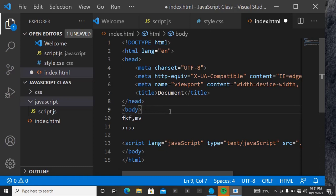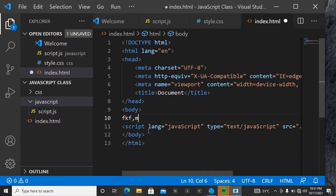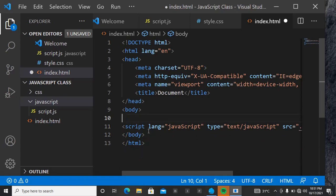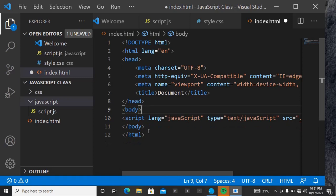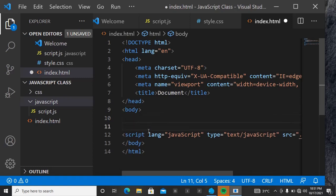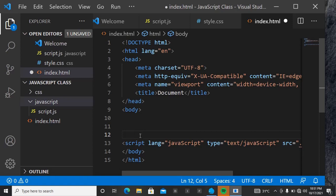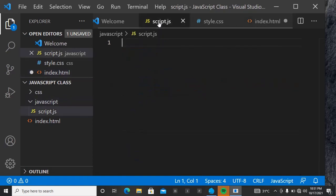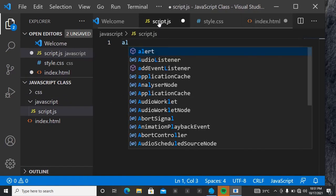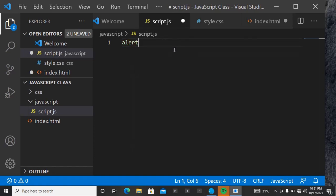Now let's delete everything we had inside the body and confirm if we have actually linked it successfully. Remember, script must be below — whatever you put in the HTML must fall above the script tag. Let's go to script.js and put a little something. Let's use alert — type 'alert' then open your brackets.